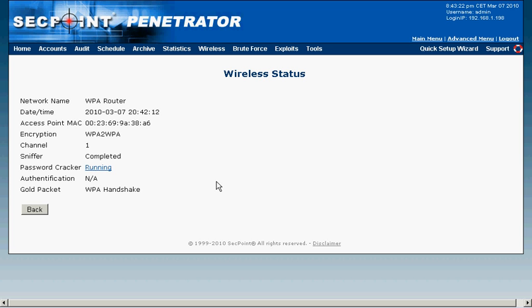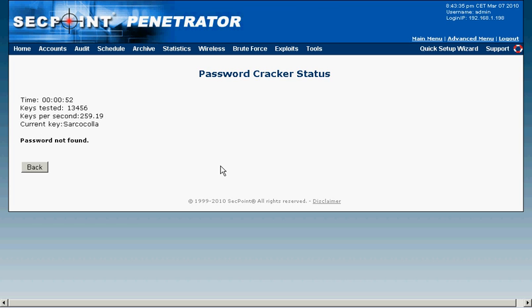We can now see the WPA handshake has been captured and the password cracker has started. I will now click on the running and here we can see it is running with 259 keys per second it is testing for.